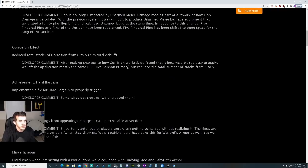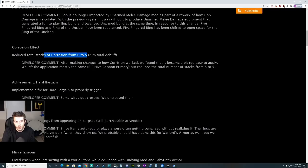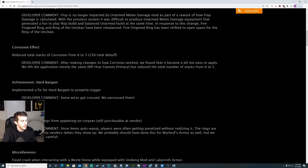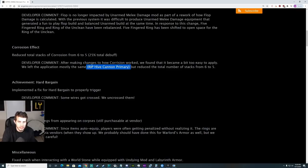Corrosion Effect. Reduced the total stacks of corrosion from 6 to 5, which is a 25% total debuff. We played around with Hive Cannon. It still feels really good, but we'll talk about that in a minute.